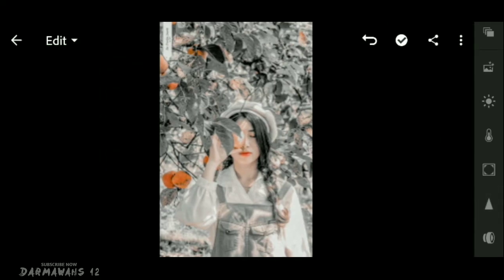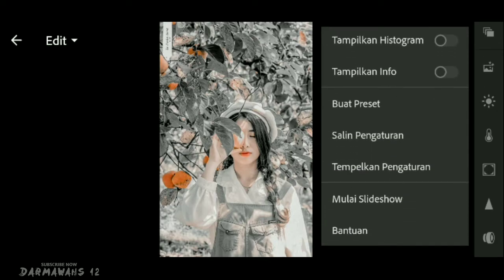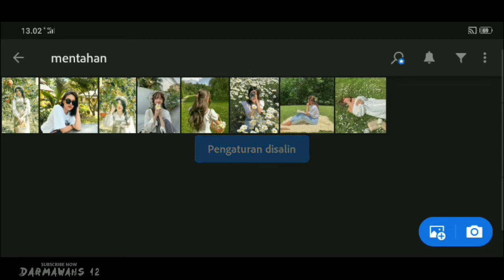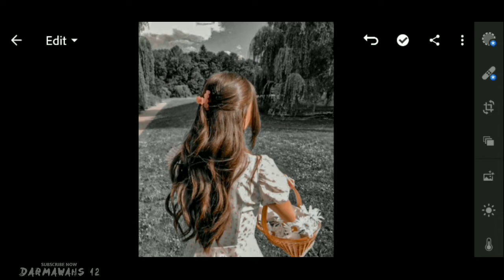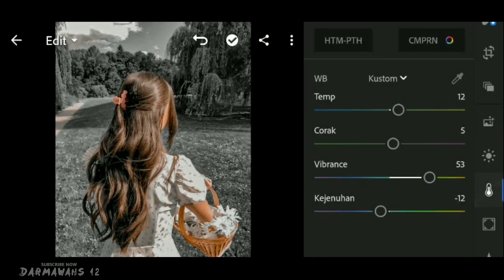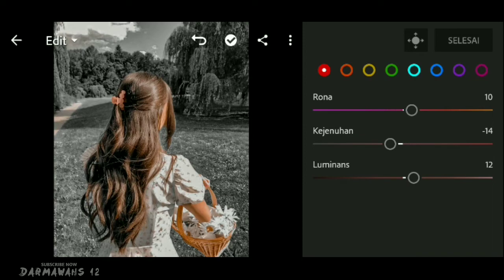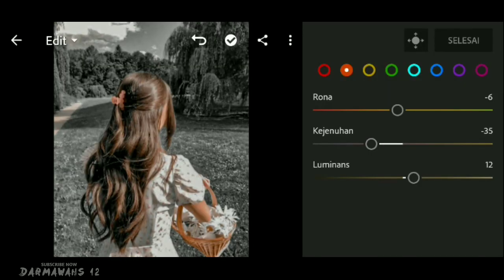Pengeditannya selesai, kurang lebih hasilnya akan seperti ini. Kita coba salin pengaturan ini kemudian tempelkan ke foto yang berbeda — kurang lebih hasilnya seperti ini. Apabila warna kulit kalian terlalu gelap, kalian bisa atur lagi di bagian campuran, masuk ke bagian warna orange, dan sesuaikan bagian kejenuhan serta luminance-nya.